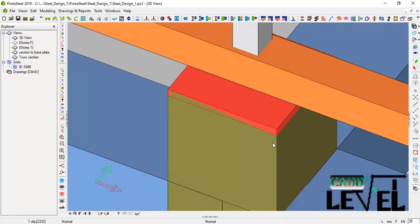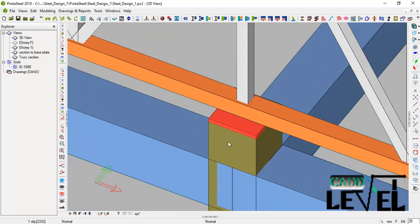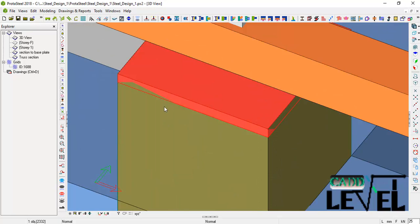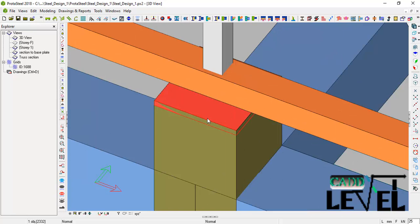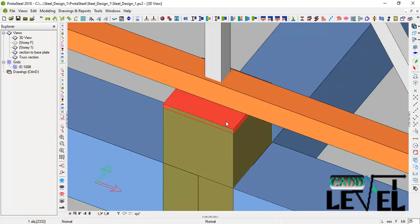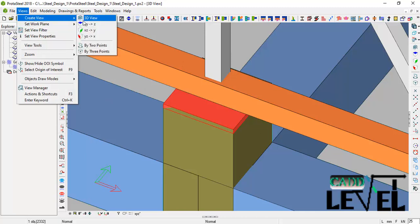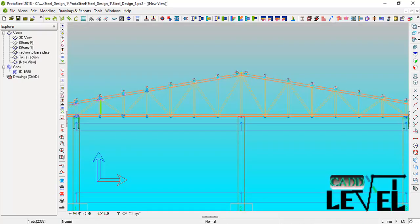You will notice the base plate has entered a little bit into the concrete column, so this will require a cut. We are going to cut the top of the reinforced concrete column that is clashing with the base plate. To do that effectively, we activate the 2D detail view. Go to View, then Create View by two points.